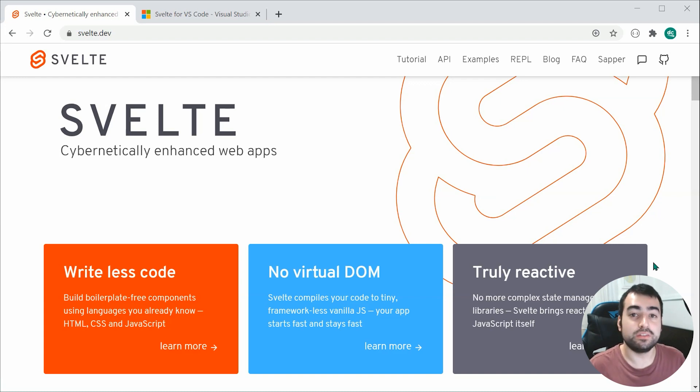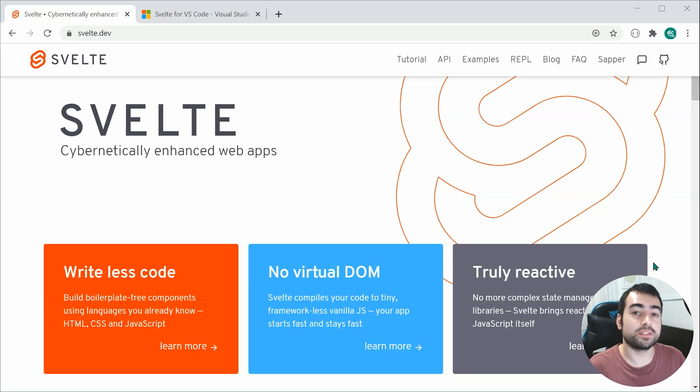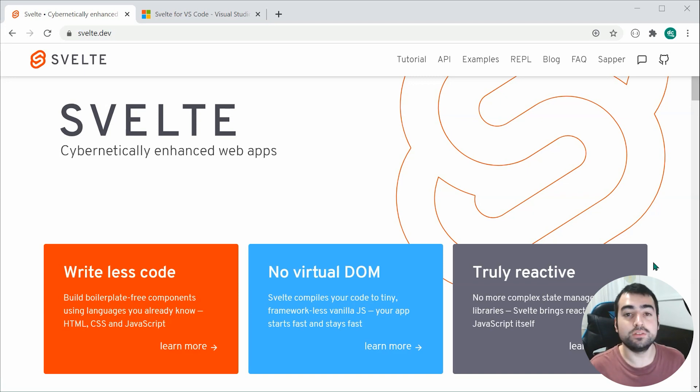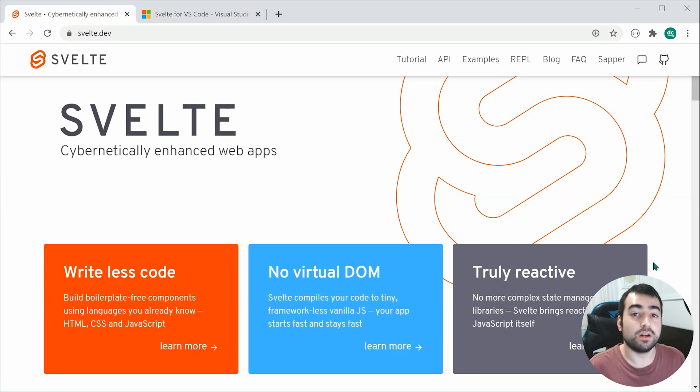So just for those of you who aren't too sure, essentially Svelte is a JavaScript component framework for building reactive user interfaces. It shares similar goals to both Vue and React.